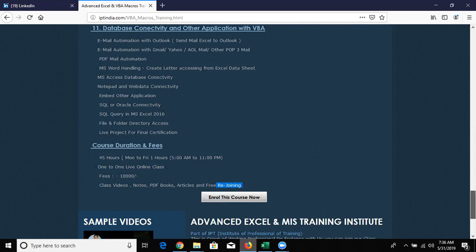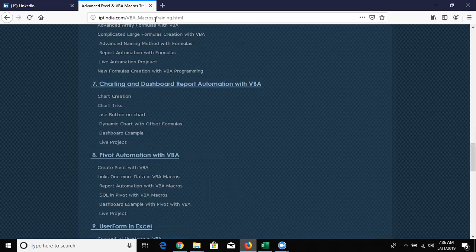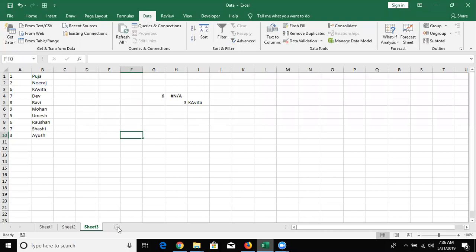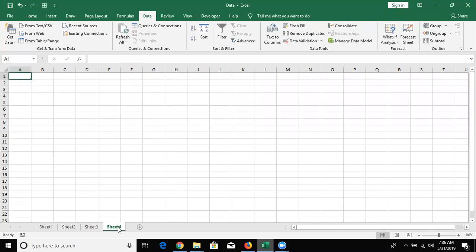Now, what is the preparation for learning VBA? If you want to learn VBA programming, first you should have self-preparation. You need to know Excel - Excel formulas, array formulas, dynamic charts, and mostly the main features in Excel.